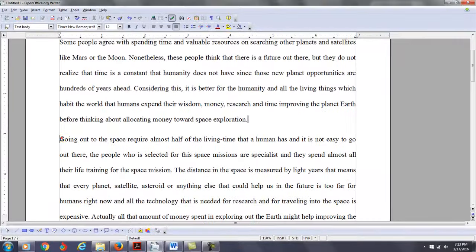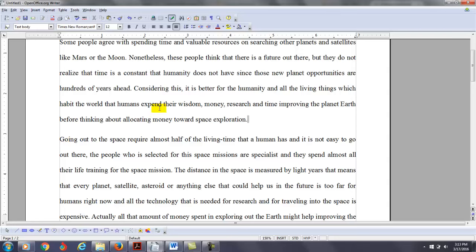All right, let's look at your next paragraph. So I think that it's better for humanity and all the living things which inhabit the world that humans expend their wisdom, money, research and time improving the planet Earth before thinking about allocating money toward space exploration. That's not a very specific thesis. You can pretty much go anywhere